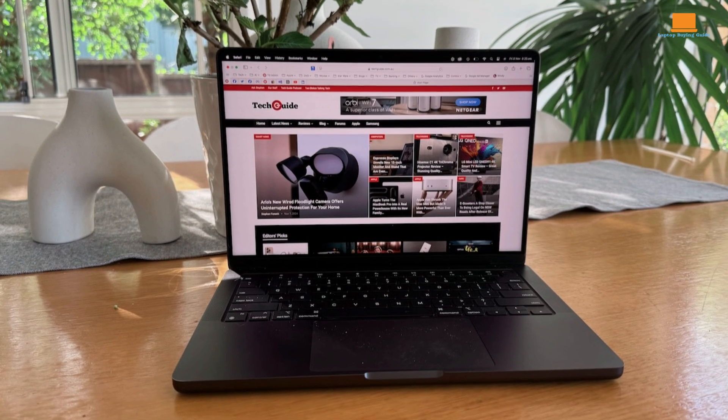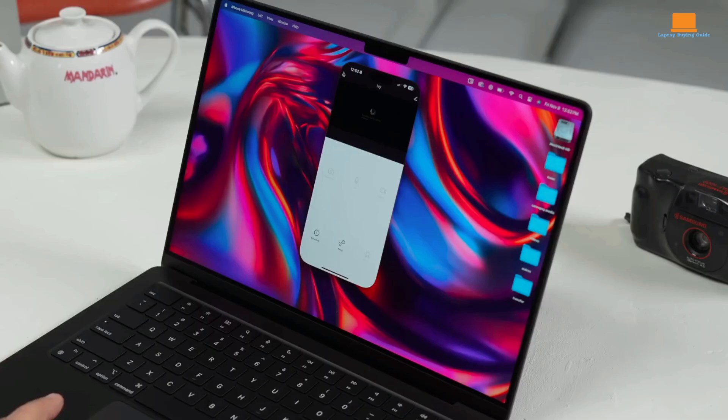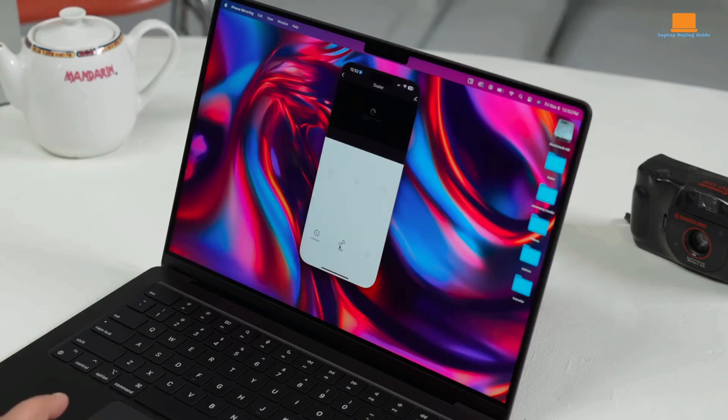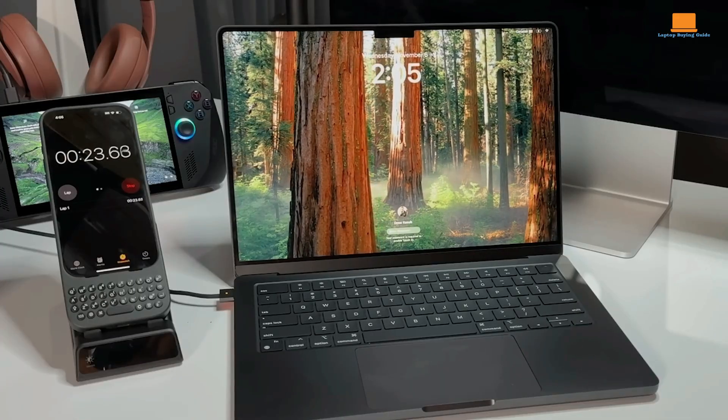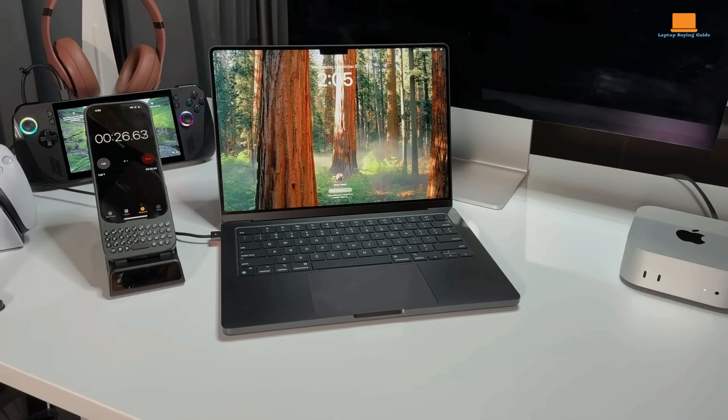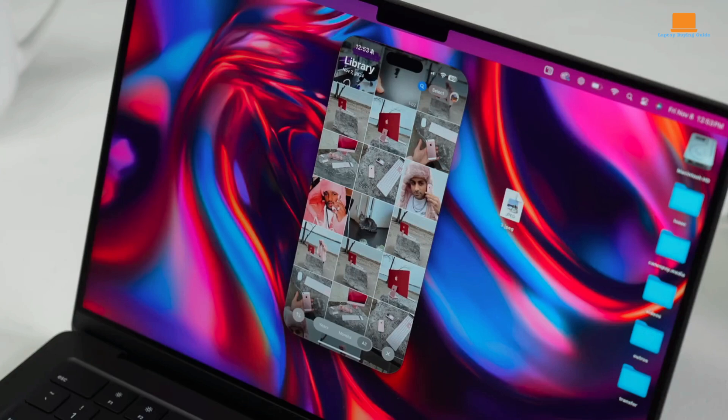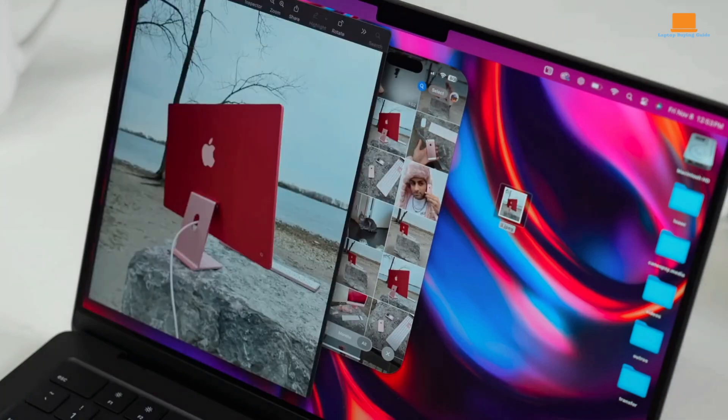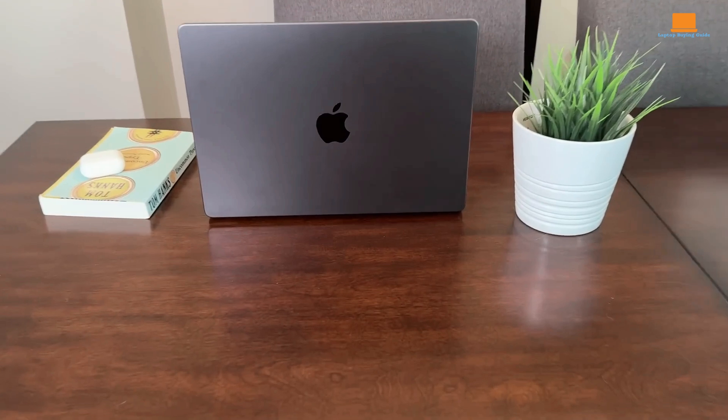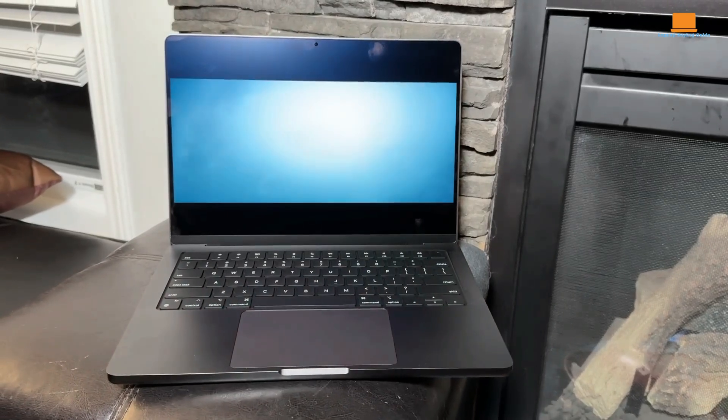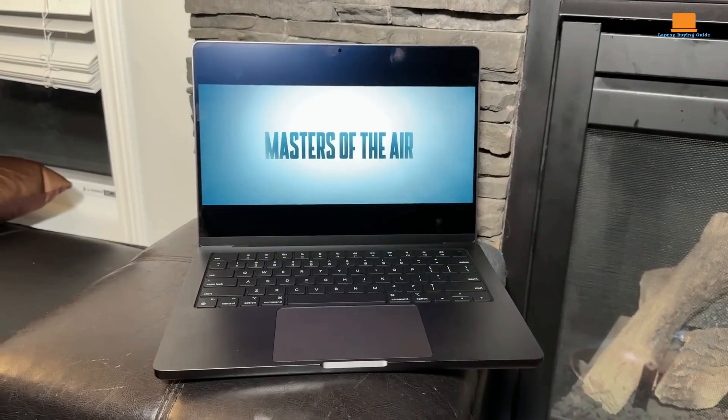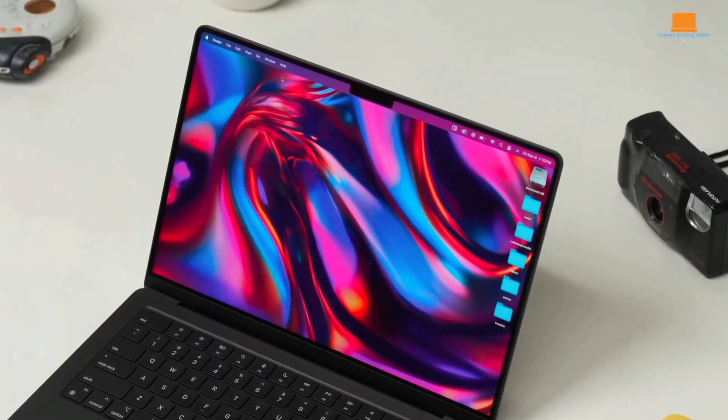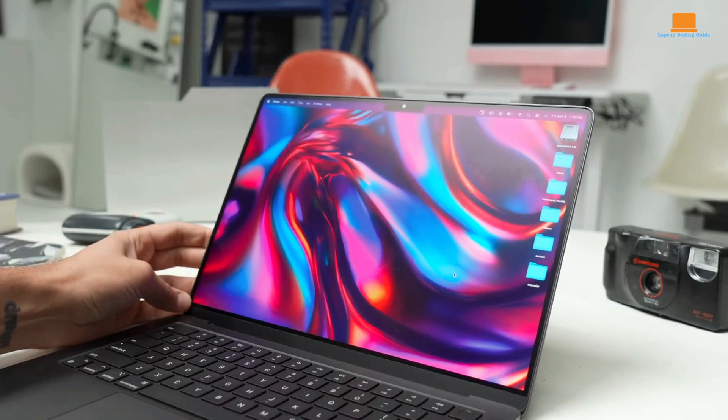Overall, the MacBook Pro M4 is a compelling choice for professionals and creative individuals who prioritize performance, display quality, and battery life. Its innovative features and impressive performance make it a worthy upgrade for users of older MacBook Pro models. Whether you're a photographer, video editor, or software developer, the MacBook Pro M4 has the power and versatility to meet your needs. However, it's important to take your specific needs and budget into account before deciding. If you prioritize extreme performance and gaming capabilities, you may want to explore higher-end models. But for most users, the MacBook Pro M4 offers an excellent balance of performance, portability, and user experience.